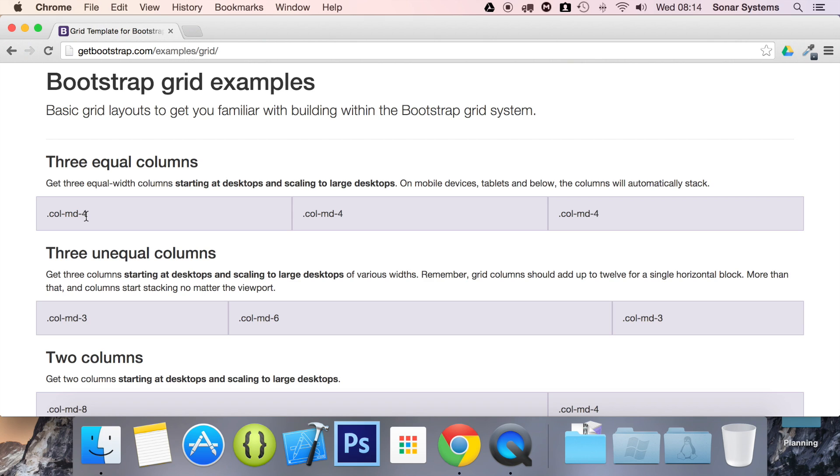And four means how many column spaces it spans. And again, like I said before, based on what Bootstrap described, it's 12 column spaces. So there's four here, four here, four here, totaling 12.